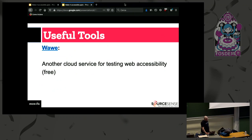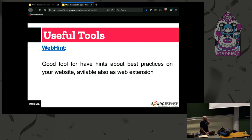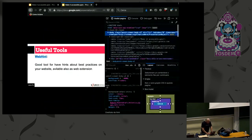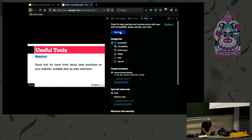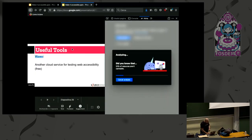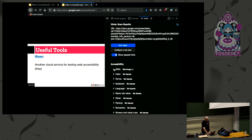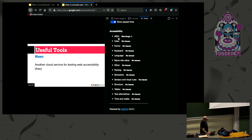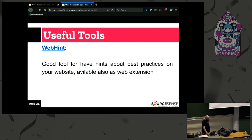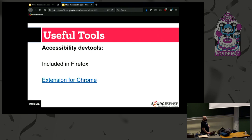To check your accessibility, you can also use the tools built into your browser. Accessibility tools are included in Firefox and are available as an extension for Chrome. There's also a GitHub collection that collects every resource about web accessibility available on GitHub.